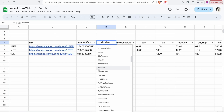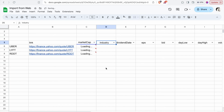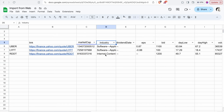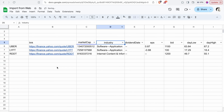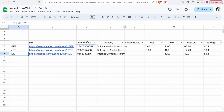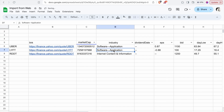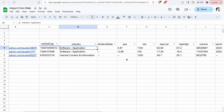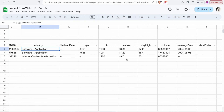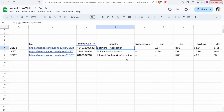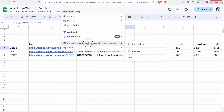You can also check for plenty of other things. For example, I'm going to select "Industry" — if I change this, you can see all the data reloading. Reddit is a company from the Internet Content and Information domain, while Lyft and Uber are from the Software Application domain. This is how you can import data from the web — in our case, from Yahoo Finance.